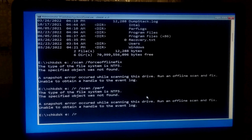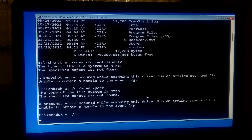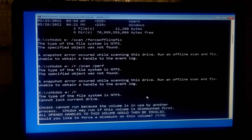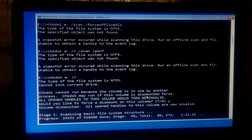This command will help to fix errors on the disk, locate bad sectors, and recover readable information, with additional analysis of physical disk errors. Press Y to continue the scanning process. If you are lucky, these simple steps may help to solve this problem.